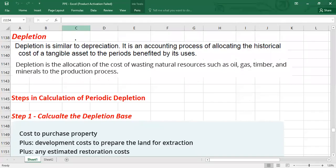Welcome to another video. Today we are going to talk about depletion. Depletion is similar to depreciation — it is the accounting process of allocating the historical cost of wasting natural resources such as oil, gas, timber, and minerals to the production process over the periods benefited from their use.